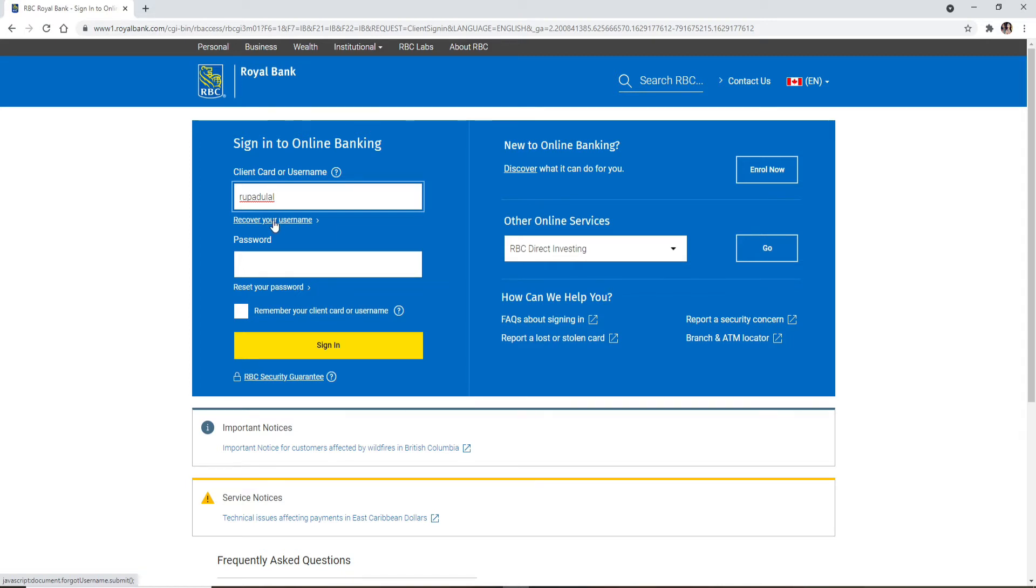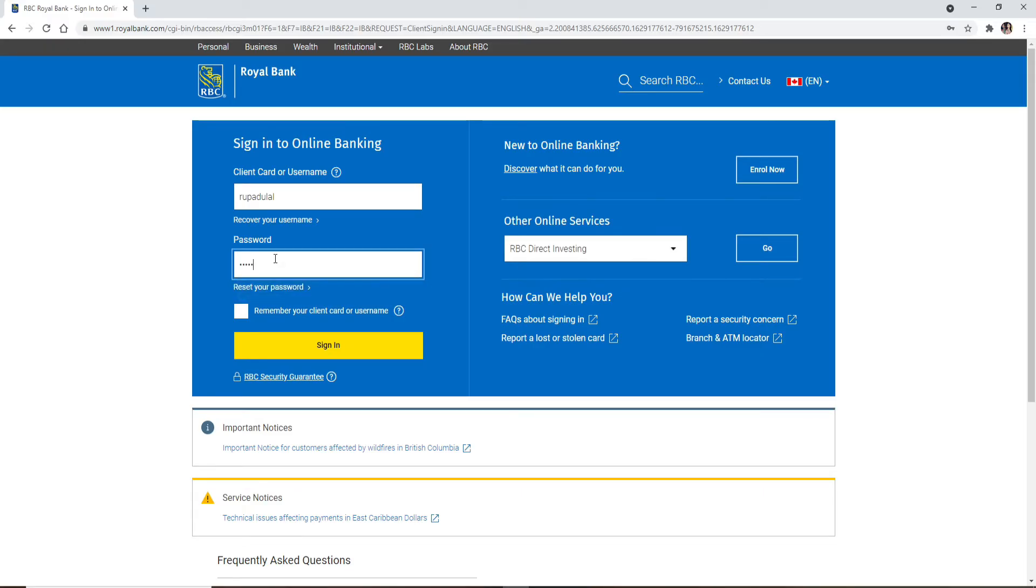Now after you're done typing in the first one, head over to the next field and type in your password for your account. Make sure to type in the password correctly every time you log into your account.